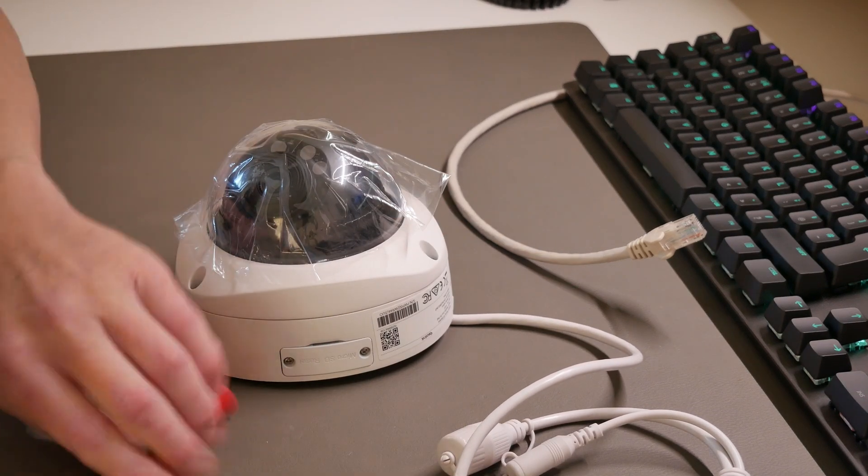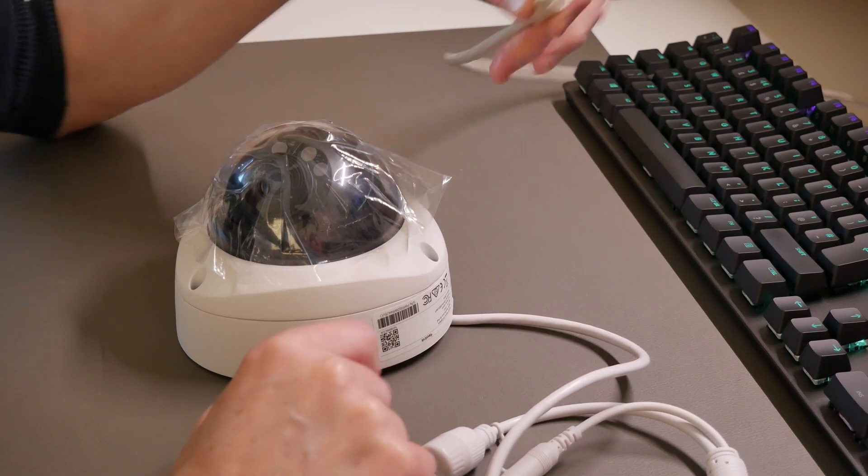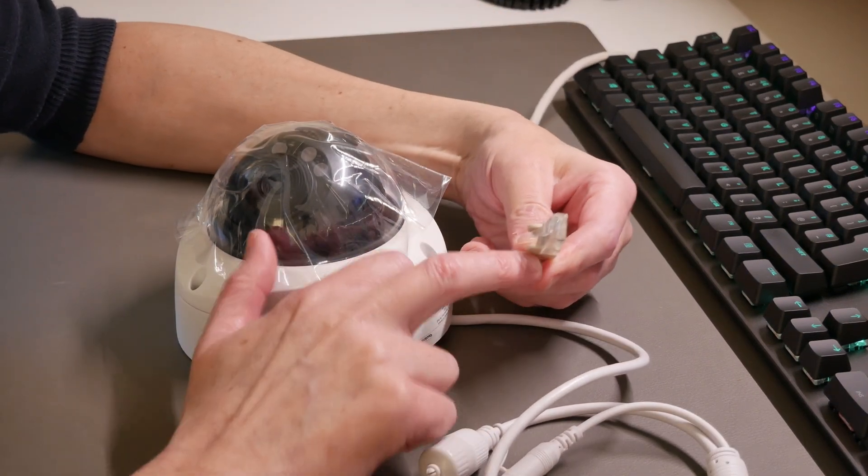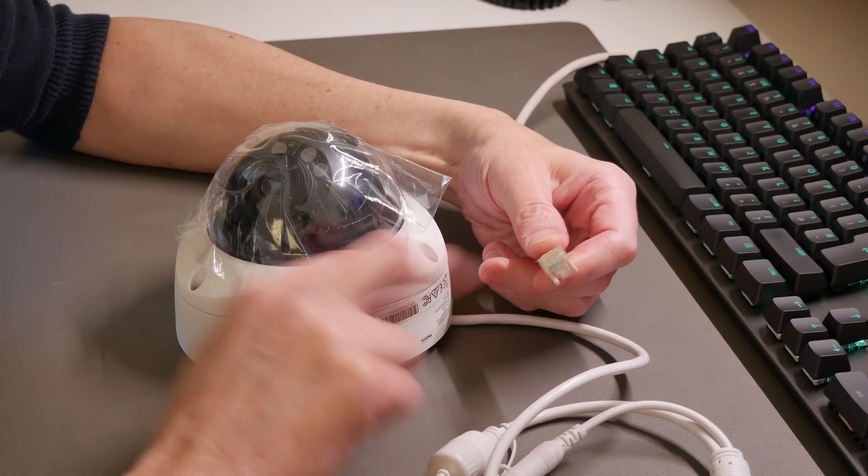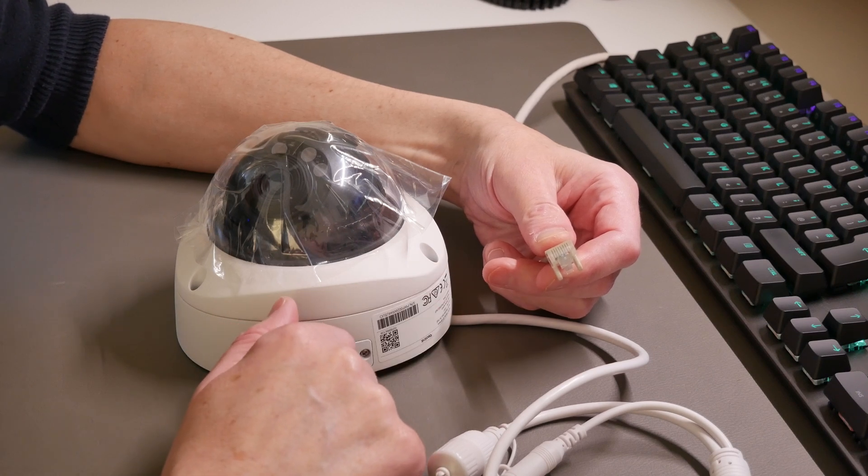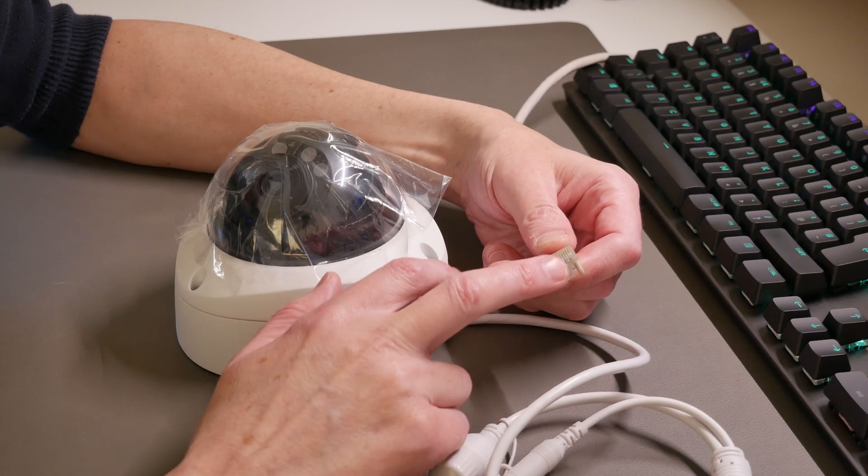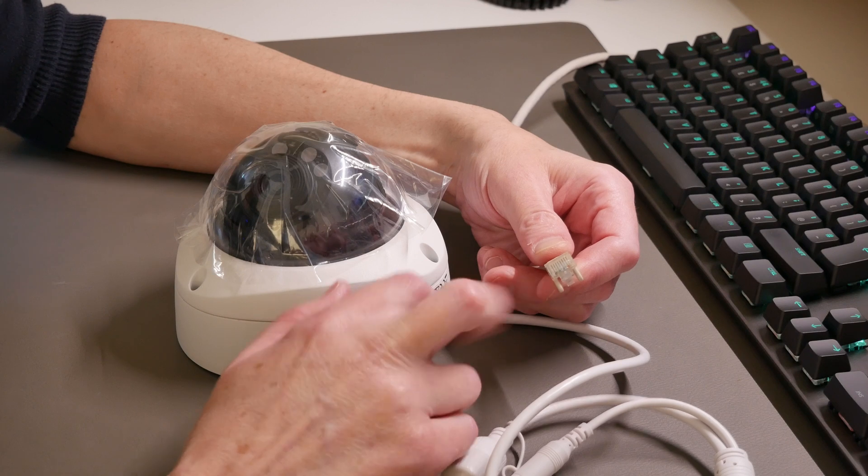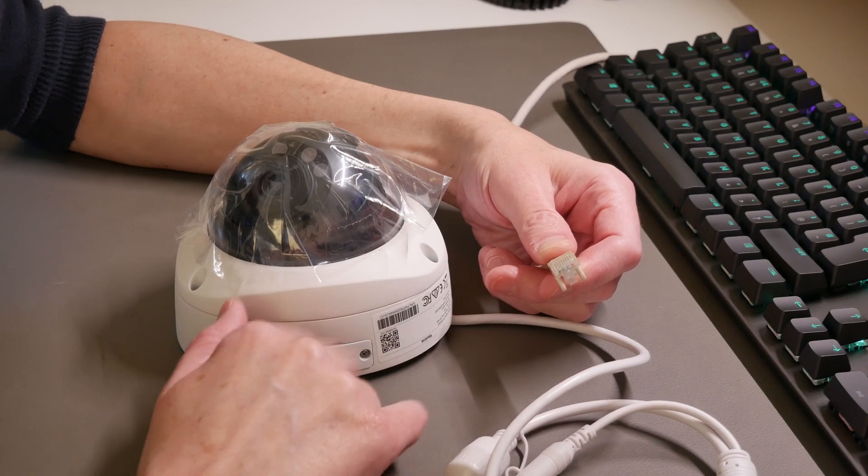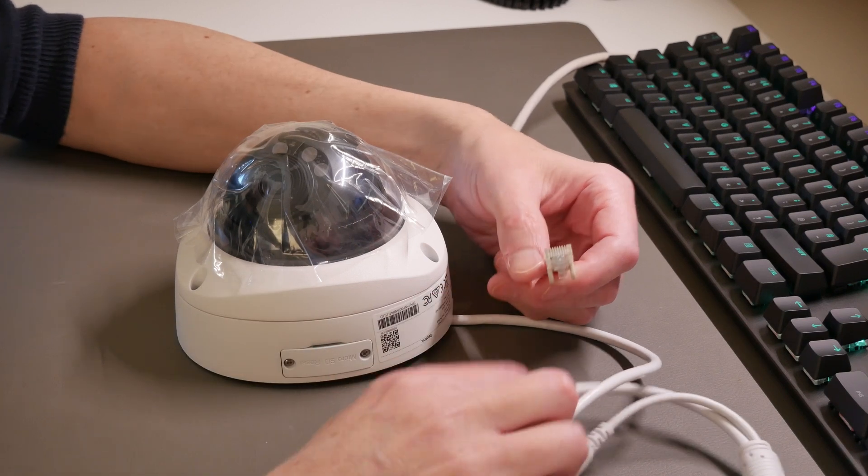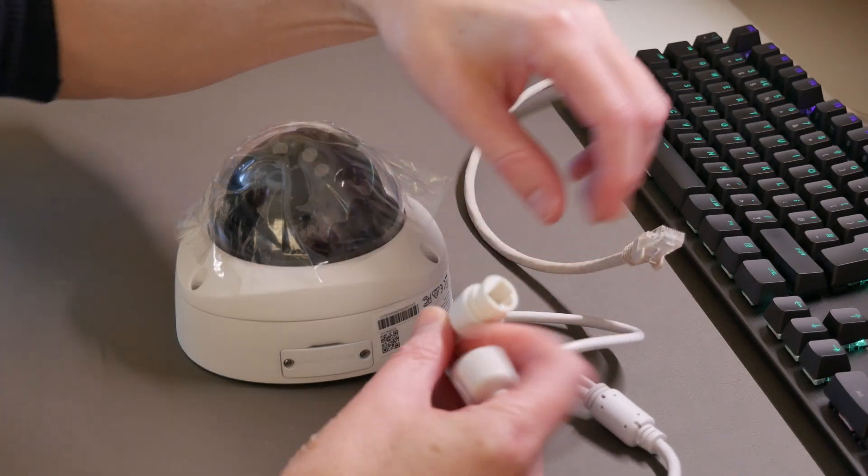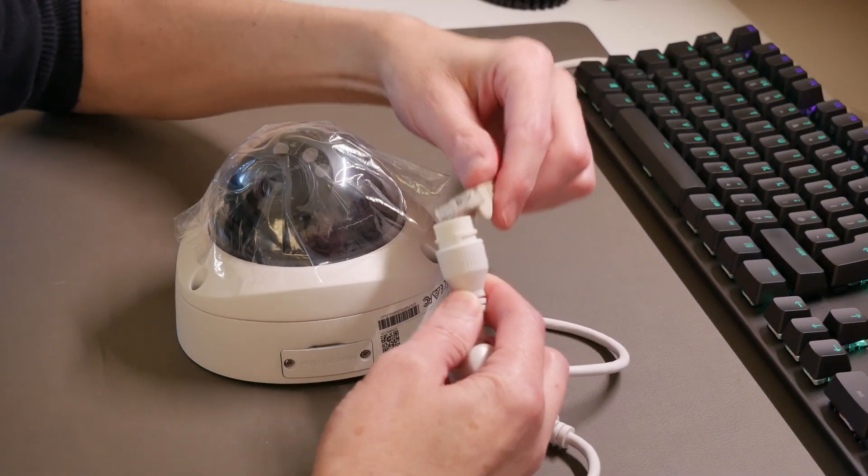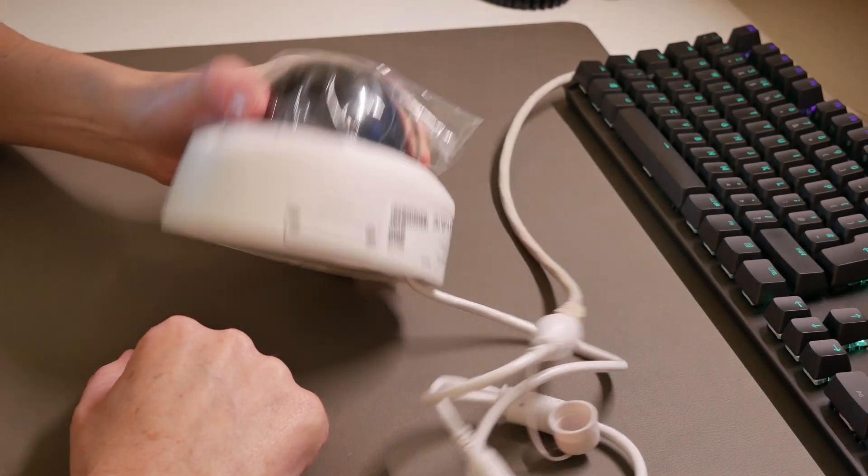Once you've done that, then we can power on the device. Here I've got a Cat6 ethernet cable which is already plugged into my network switch into one of the PoE or Power over Ethernet ports. It doesn't require PoE Plus or Plus Plus, so it's just the standard PoE rated at 30 watts per port. This then plugs into the socket here on the end of this cable, and it should start to power itself on.